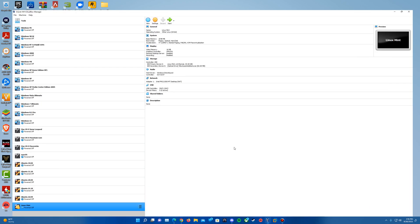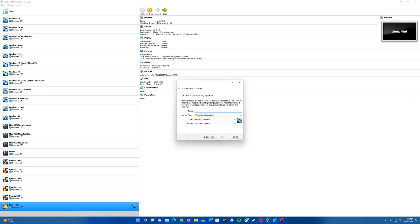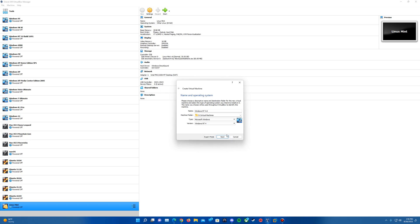So we'll go ahead and open up VirtualBox and we're going to create a new virtual machine. In this case I'm just going to call it Windows NT 4.0. It should automatically select the version as Windows NT 4.0. And then we will go ahead and hit Next.